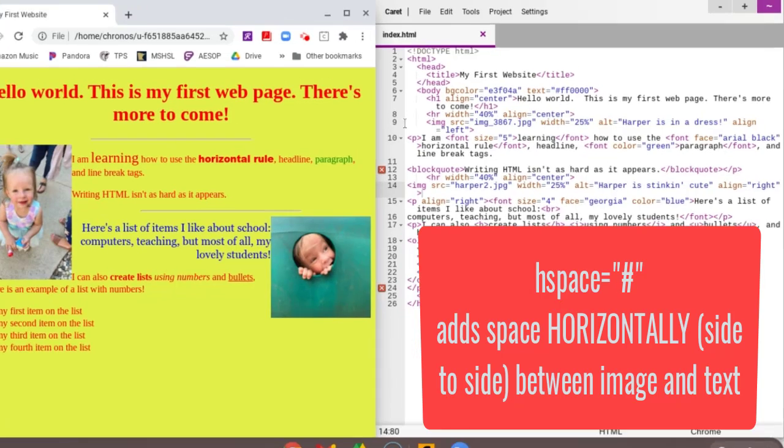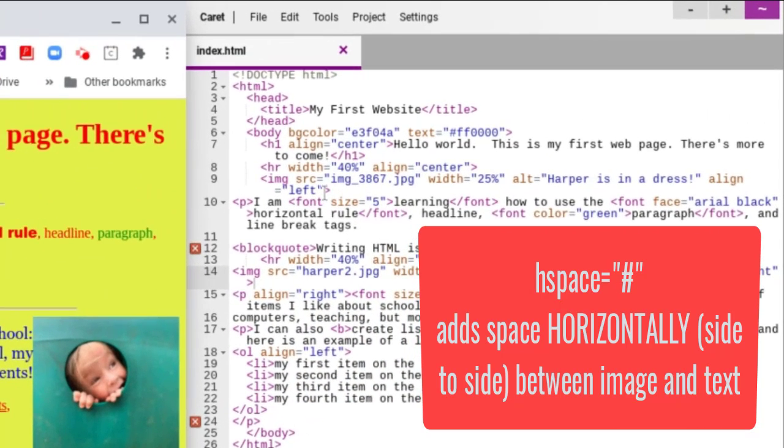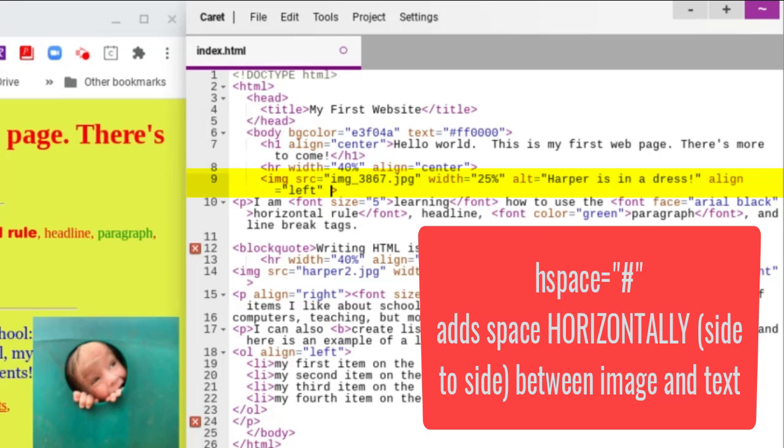So this goes inside our image tag before the bracket. And if I want to add space in between horizontally, so side to side, that's going to be H space, because I'm adding space horizontally, equals. And then I'm picking a number. The bigger the number, the more space you add. So let's just try 10 here.